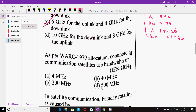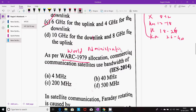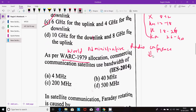Next question: as per WARC 1979 — WARC stands for World Administrative Radio Conference. There are three portions of the shortwave radio spectrum used by licensed radio operators for amateur use.